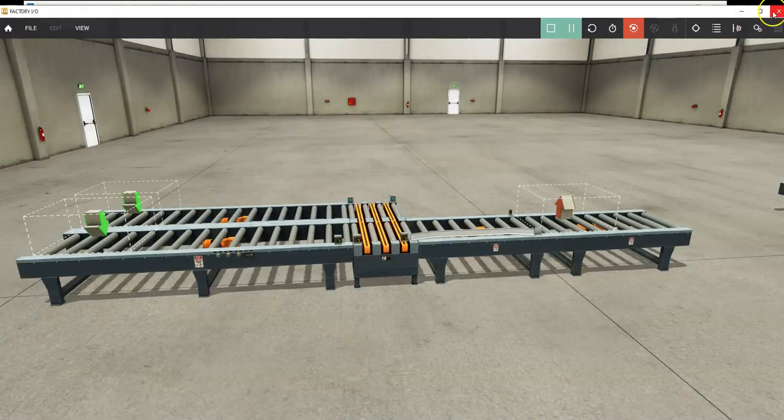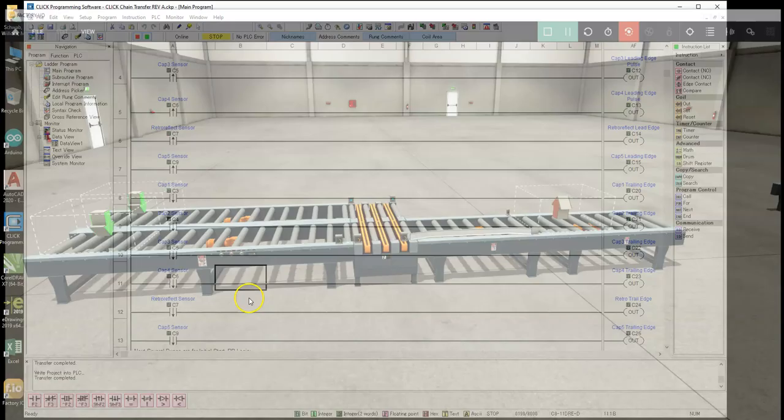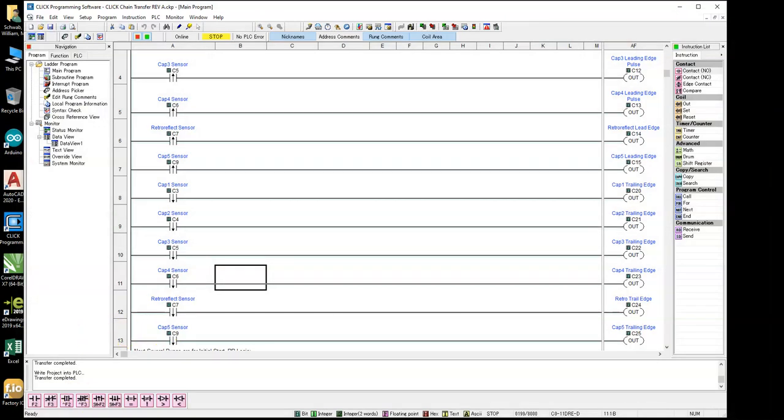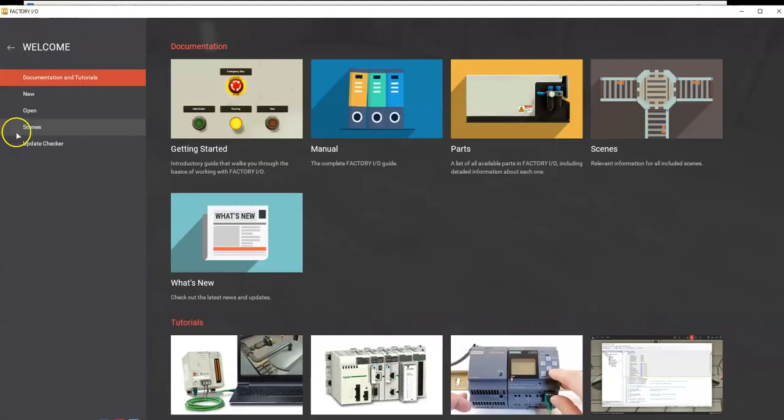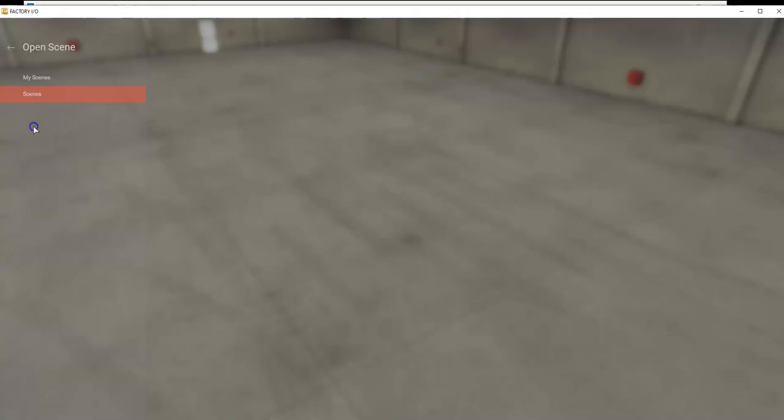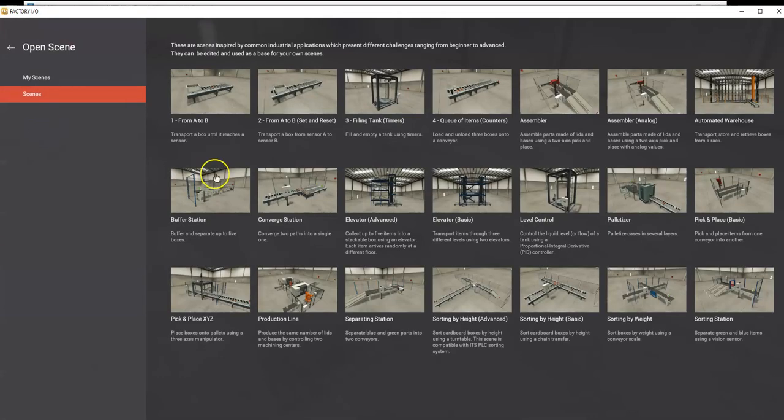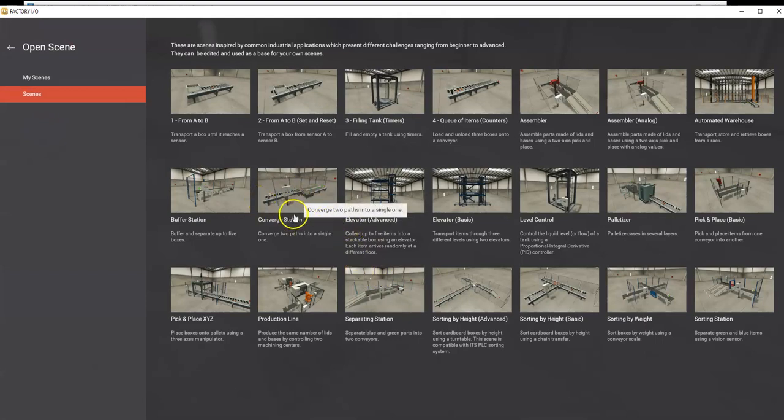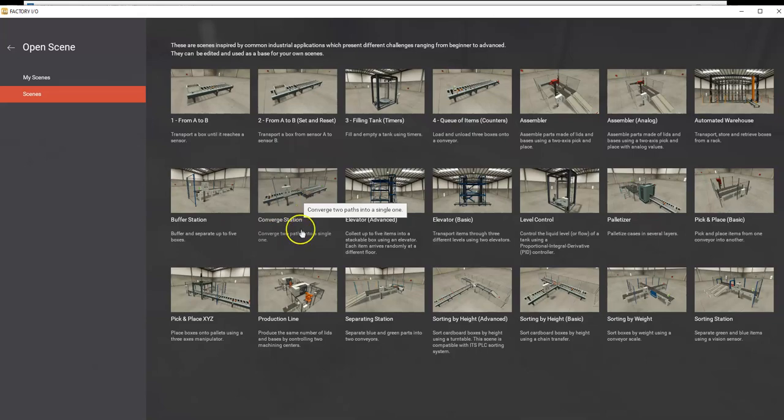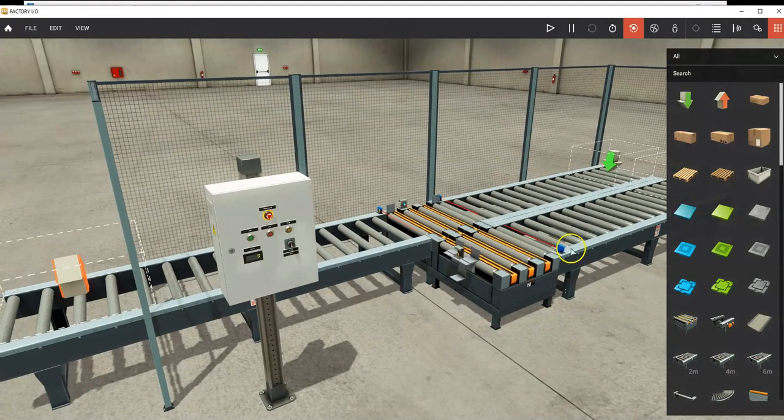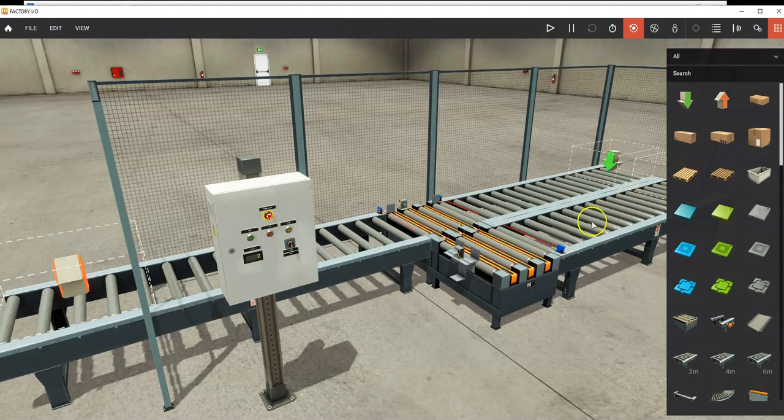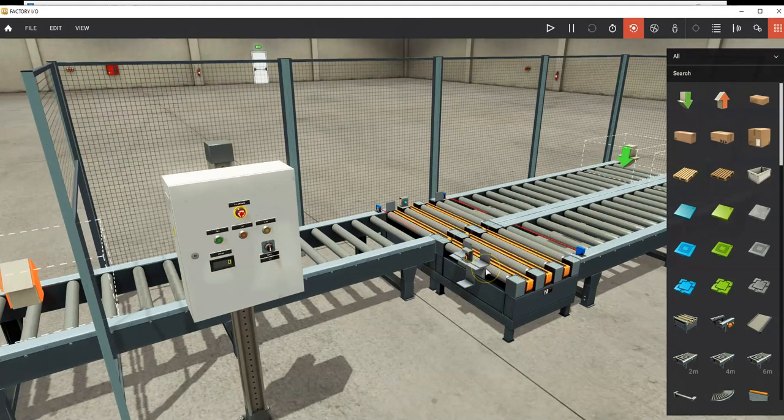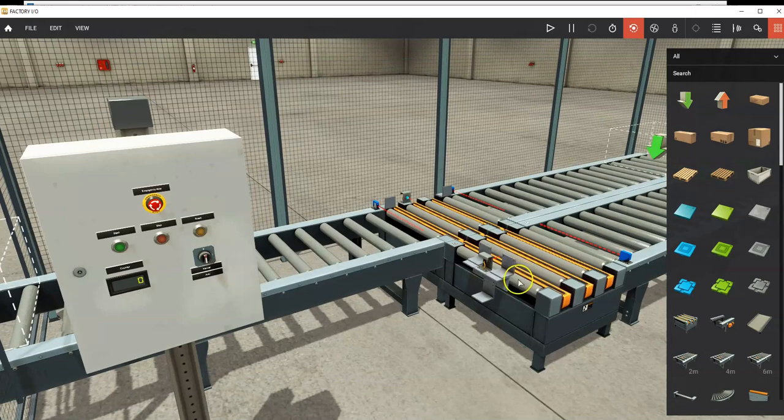If we take a look at the actual FactoryIO scenes that come with the platform, FactoryIO has a bunch of scenes and they're all really good. You can change them a little bit. We started out with this converge station, which merges two paths into a single one. We don't have this box, we have the push buttons.